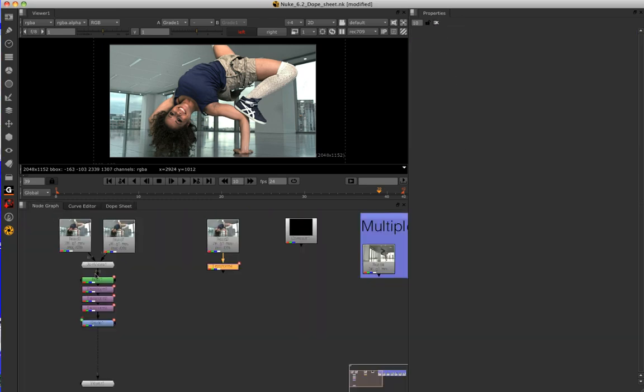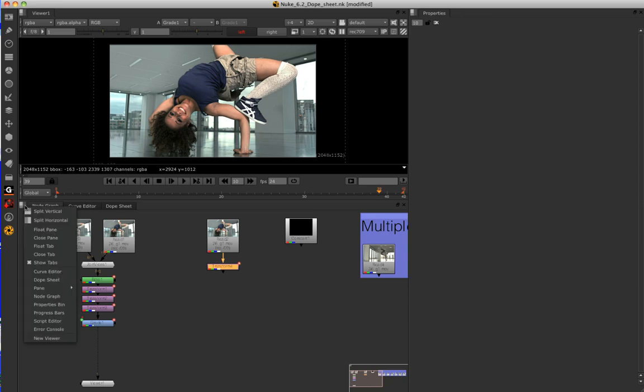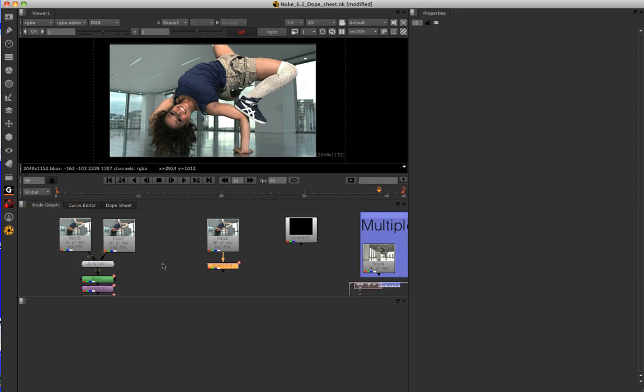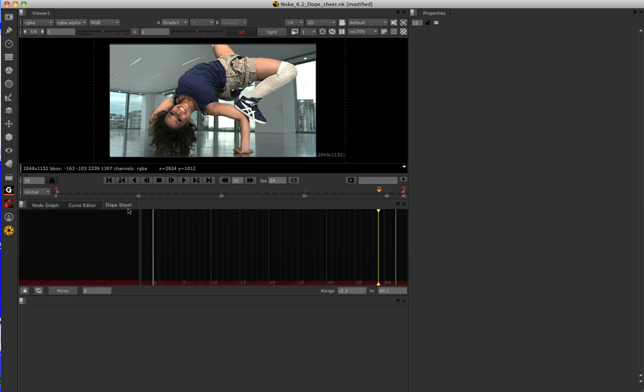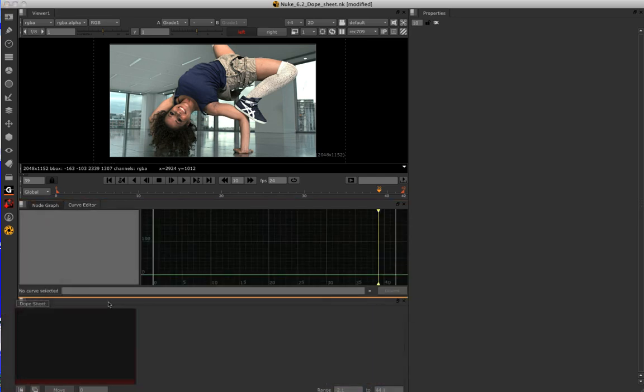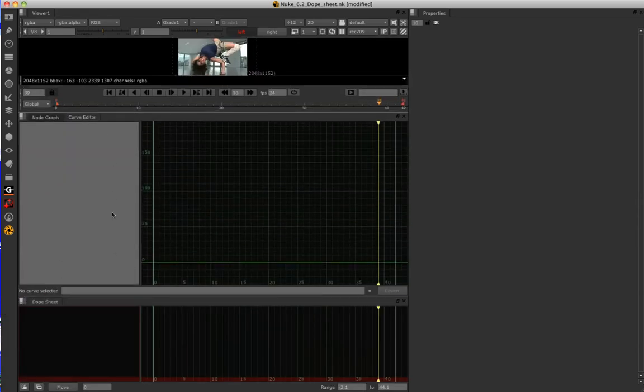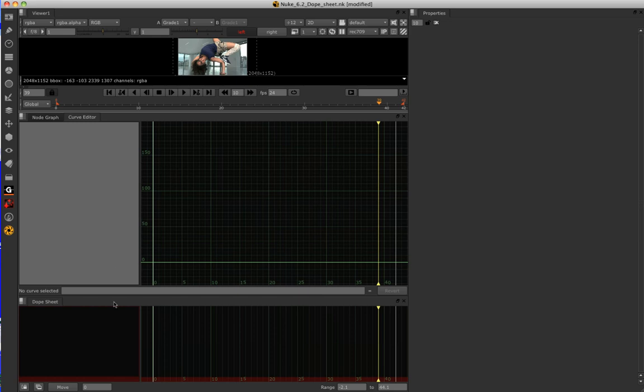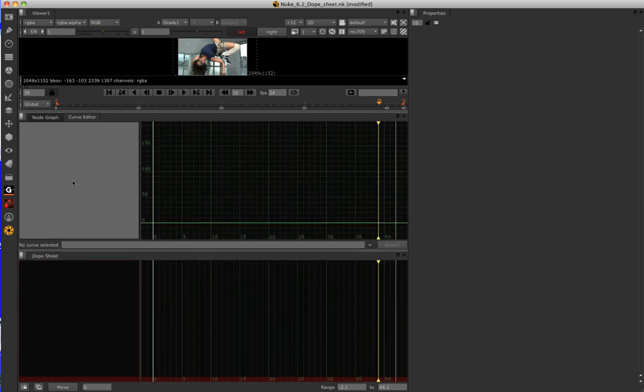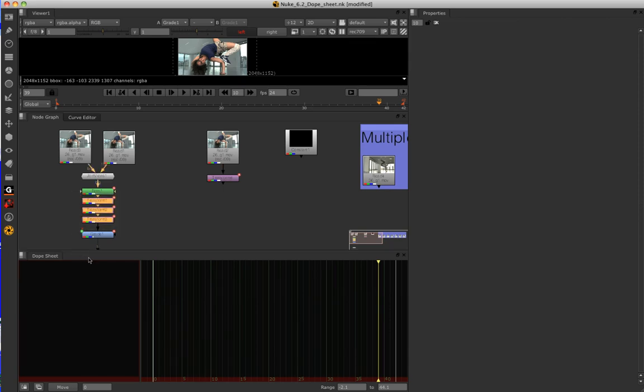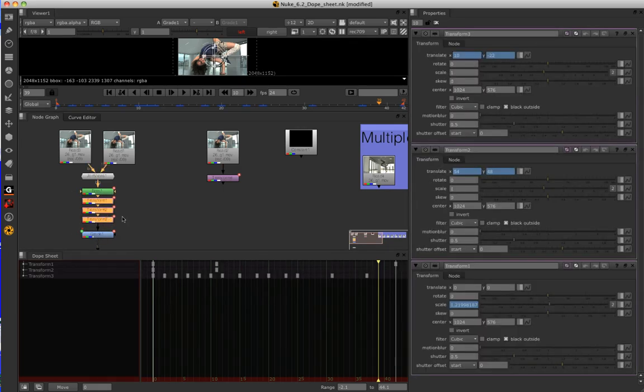Now, to truly see the benefits and the way that the dope sheet works, we need to see it in unison with the curve editor. So, I'm just going to split this view vertically, and I'm going to drag this dope sheet down and give us a little bit more real estate at the top. And I'm just going to open the parameters of a few nodes here, like so.